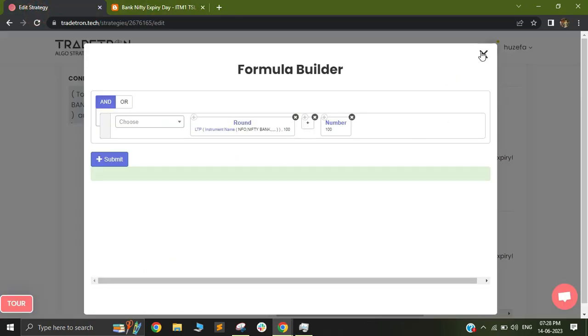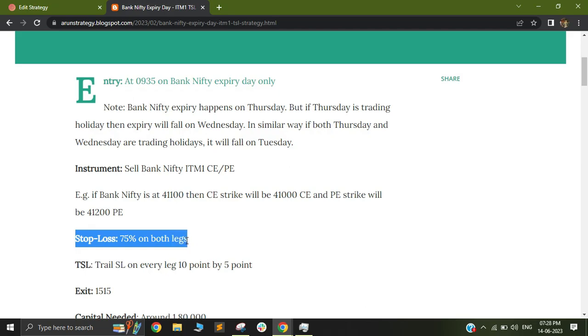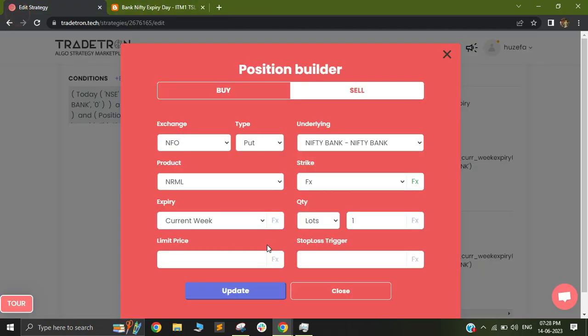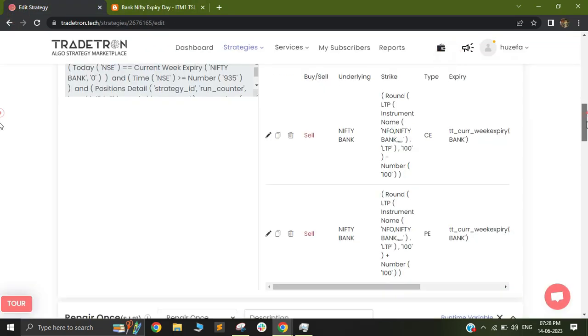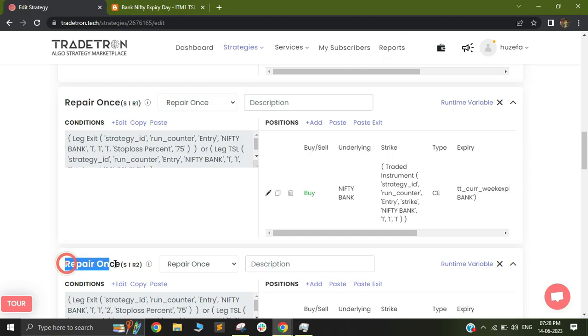Now you can see that in the same strategy, he's added a stop loss of 75% on both legs. So in order to achieve my stop loss, I have added two different repair ones. My repair ones number one is for my call and my repair ones number two is for my put.